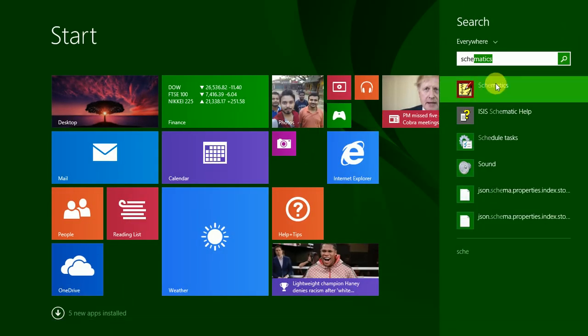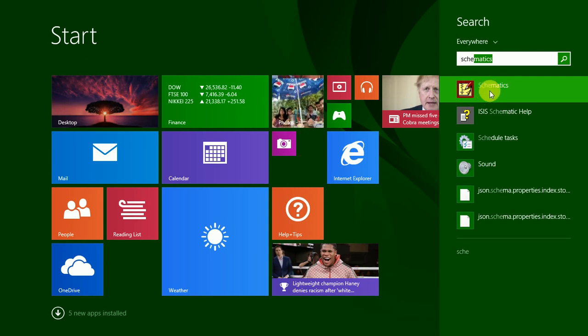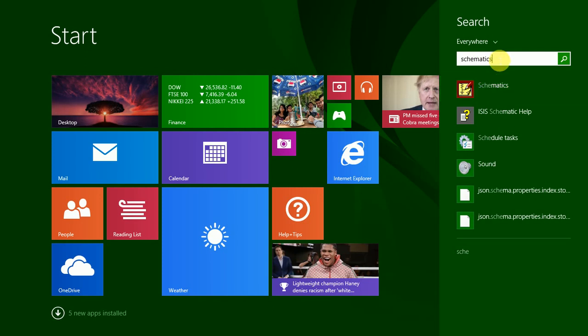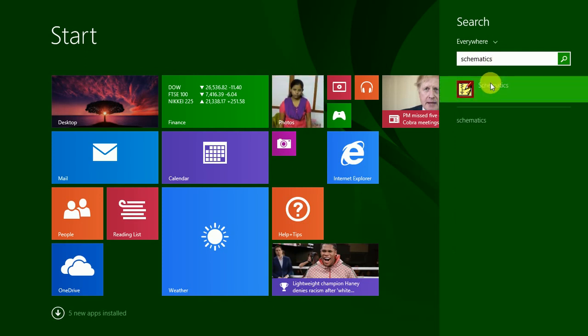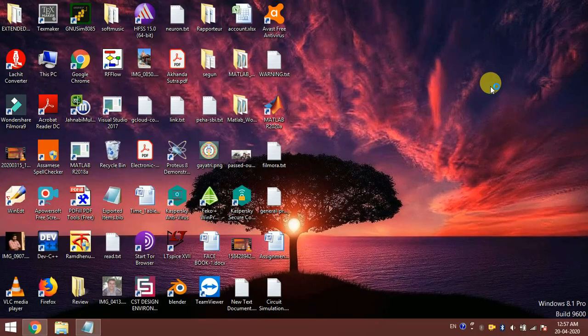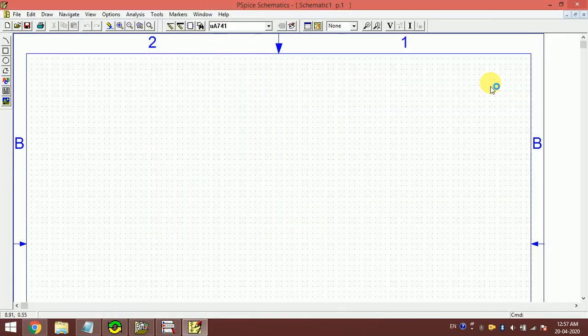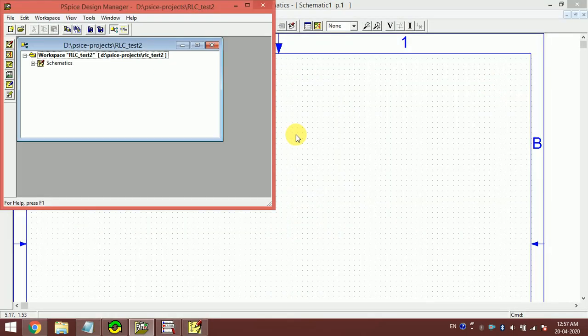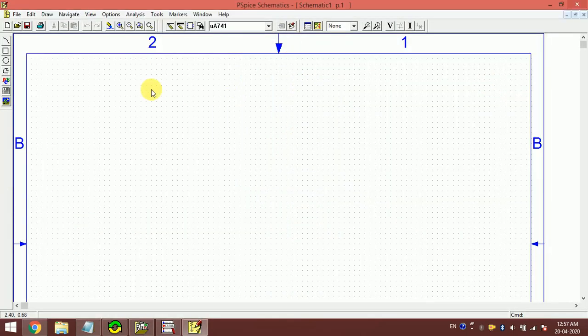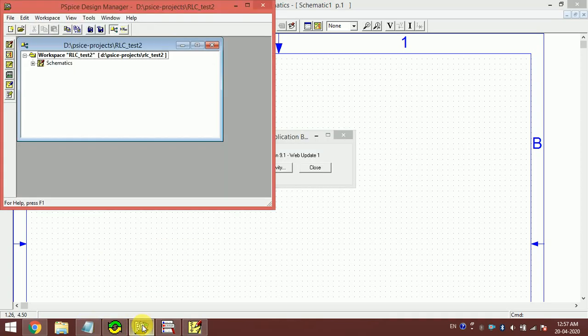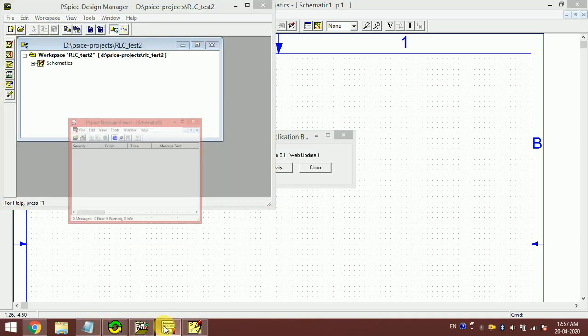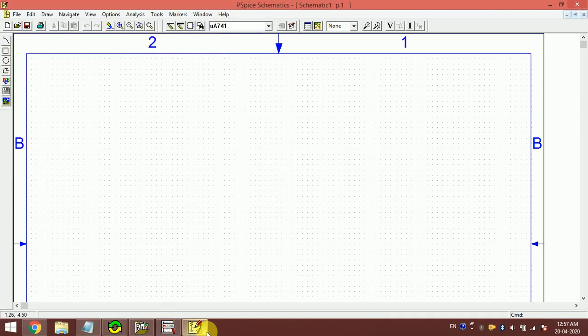This is the exact tool which we will be using. Schematics is the part of the PSpice package. You have to search schematic, don't search PSpice. Always search schematics. I click here and this is the software. I click here, okay. Don't close anything. There are almost four windows that will open and you don't have to close anyone. All should be open. This is our tool.